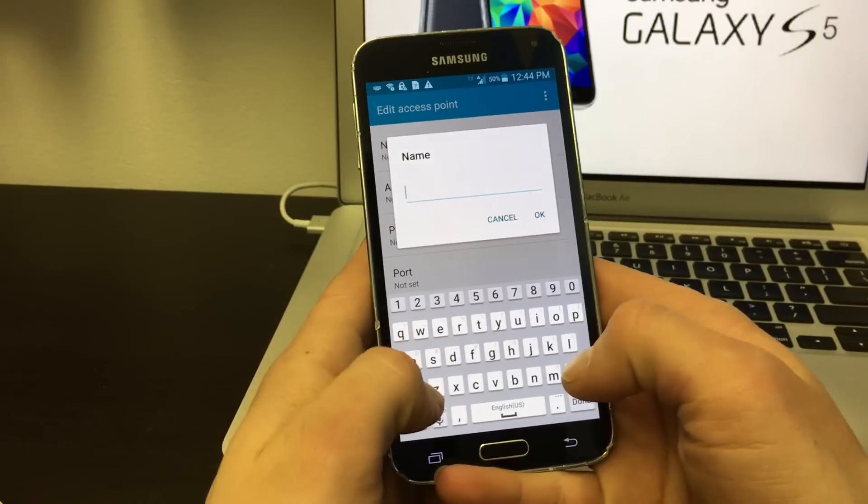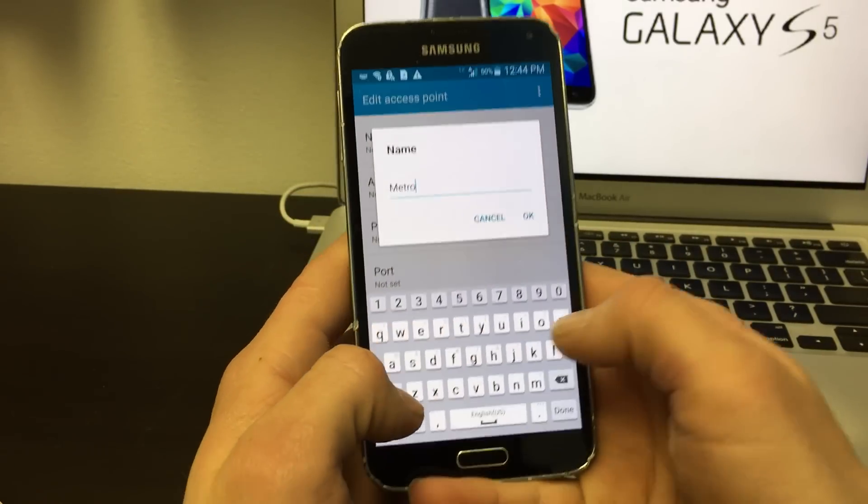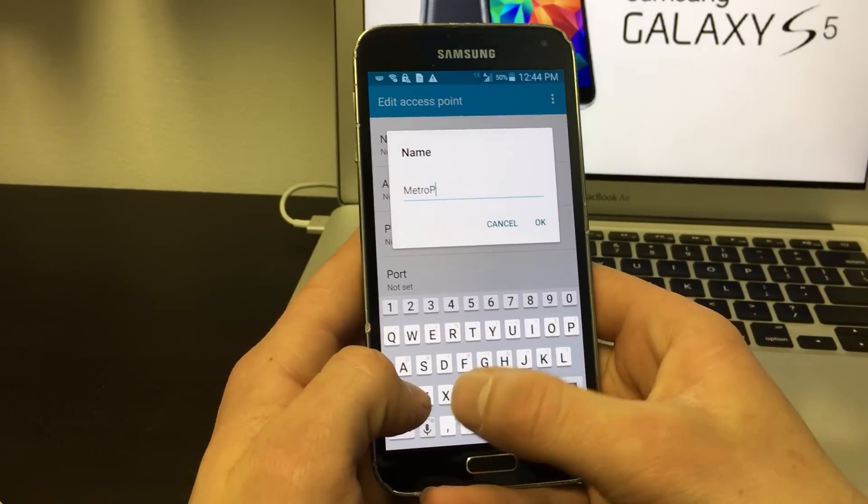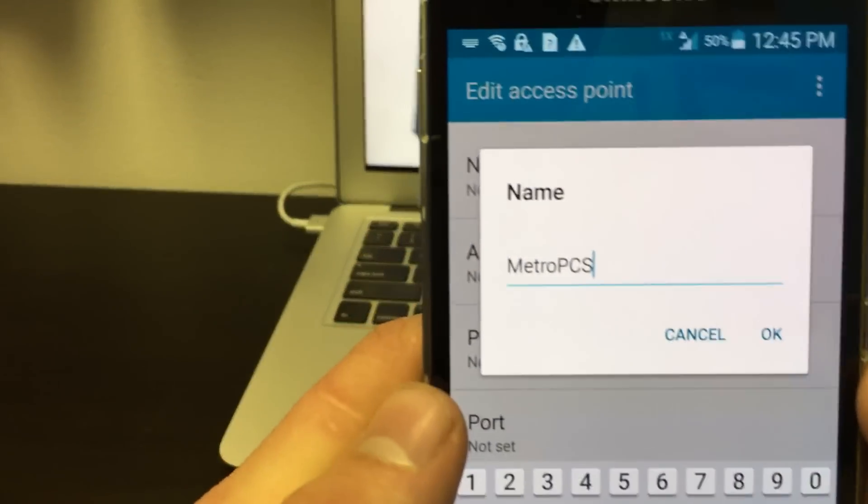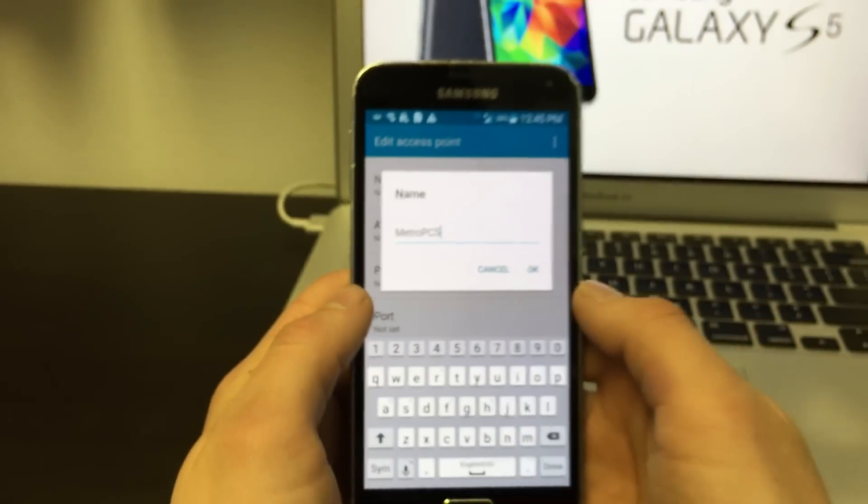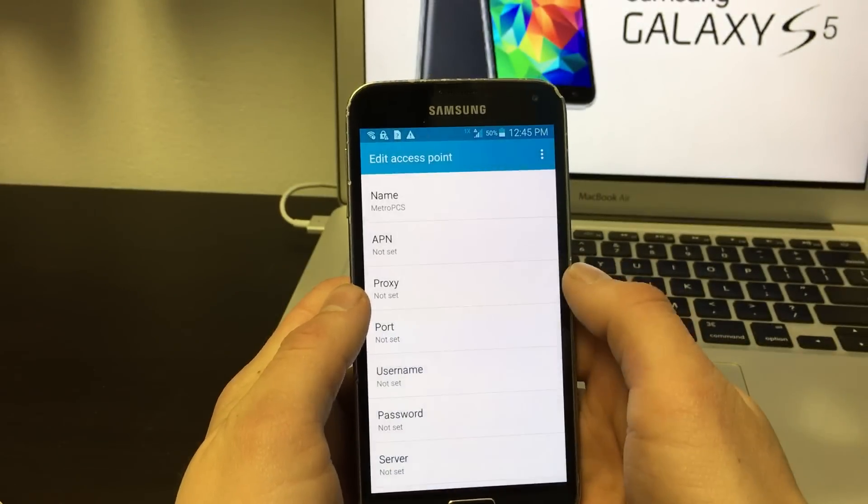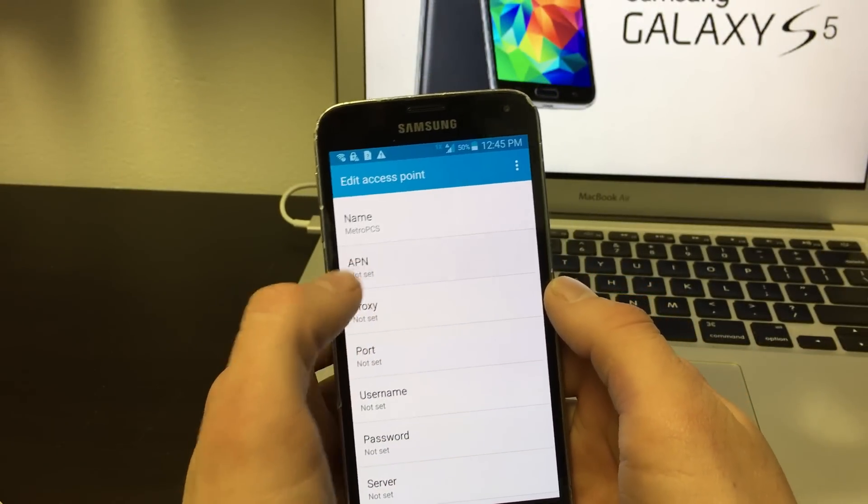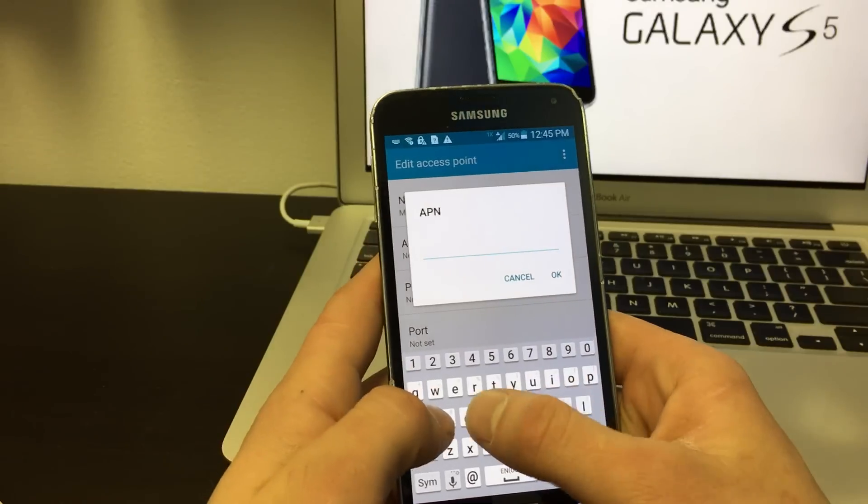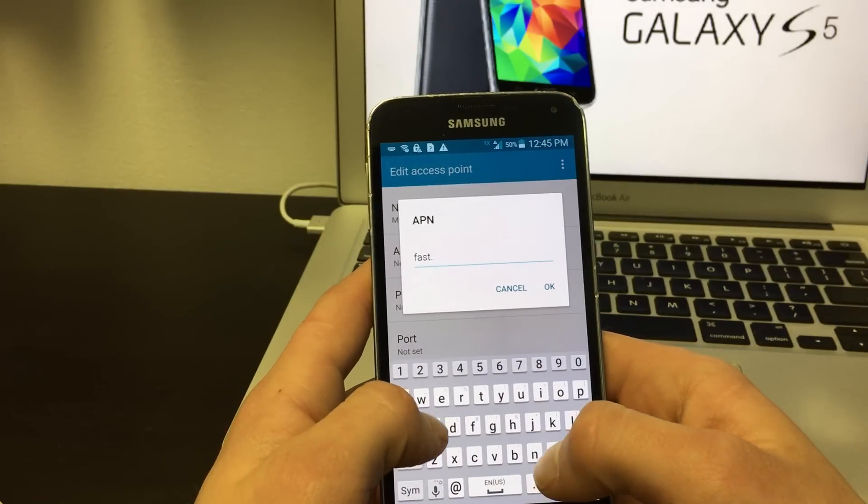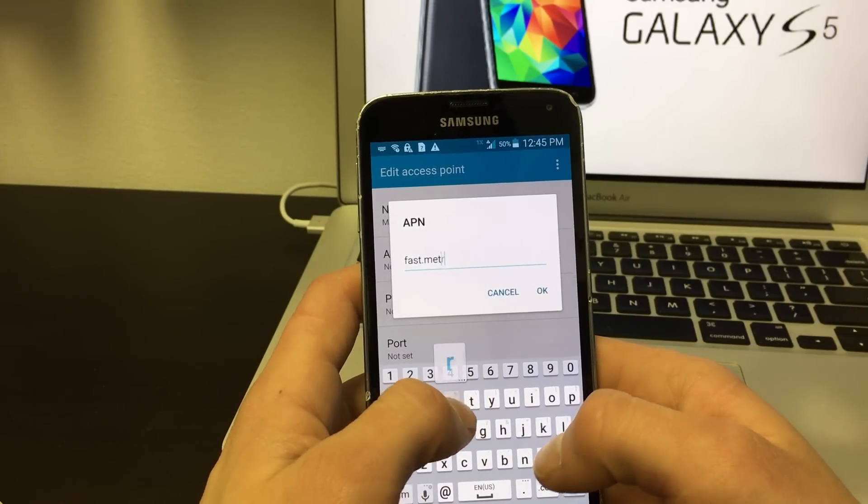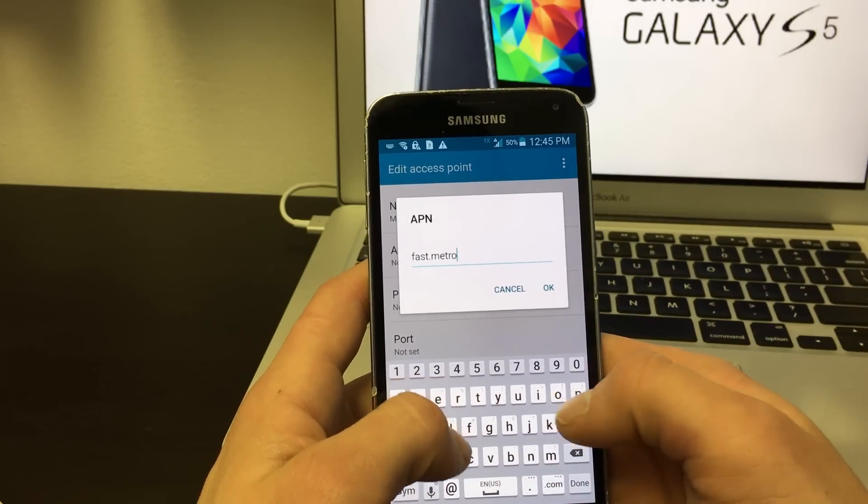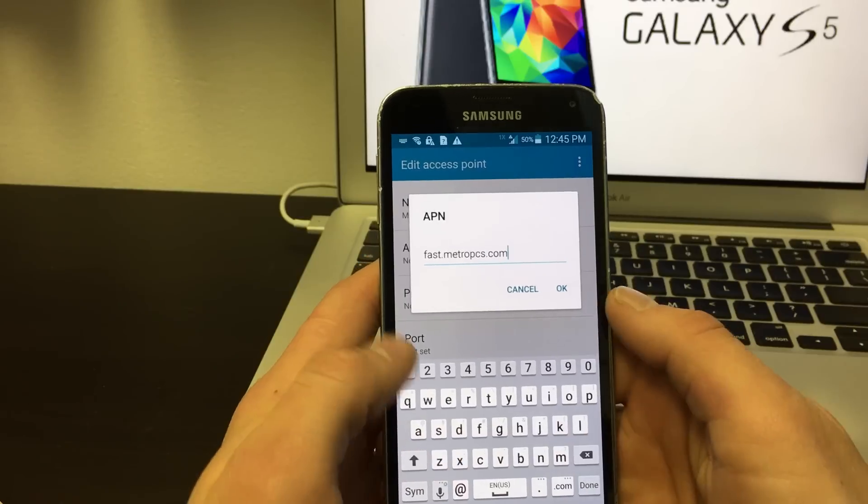The name of the APN will be MetroPCS. The APN will be fast.metroPCS.com